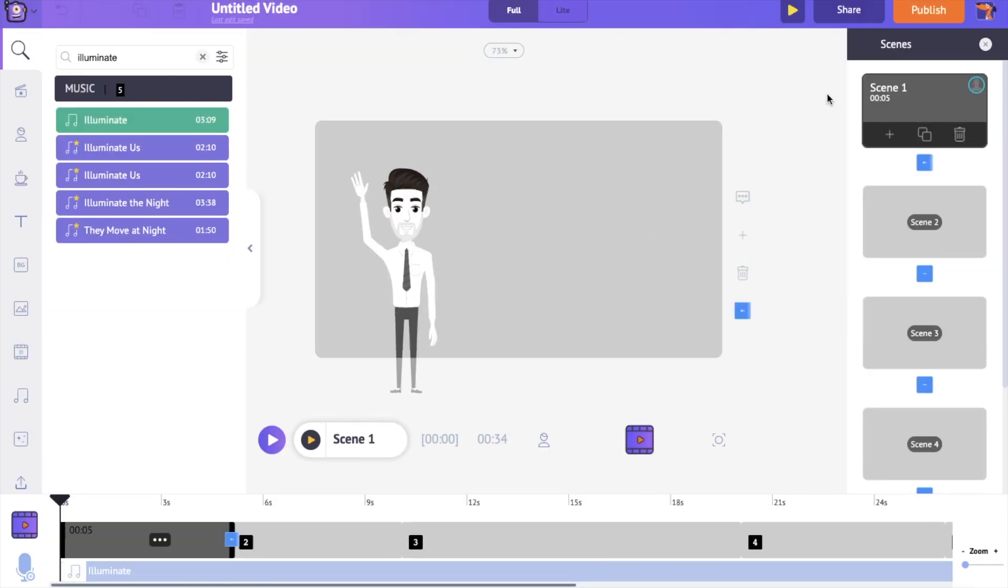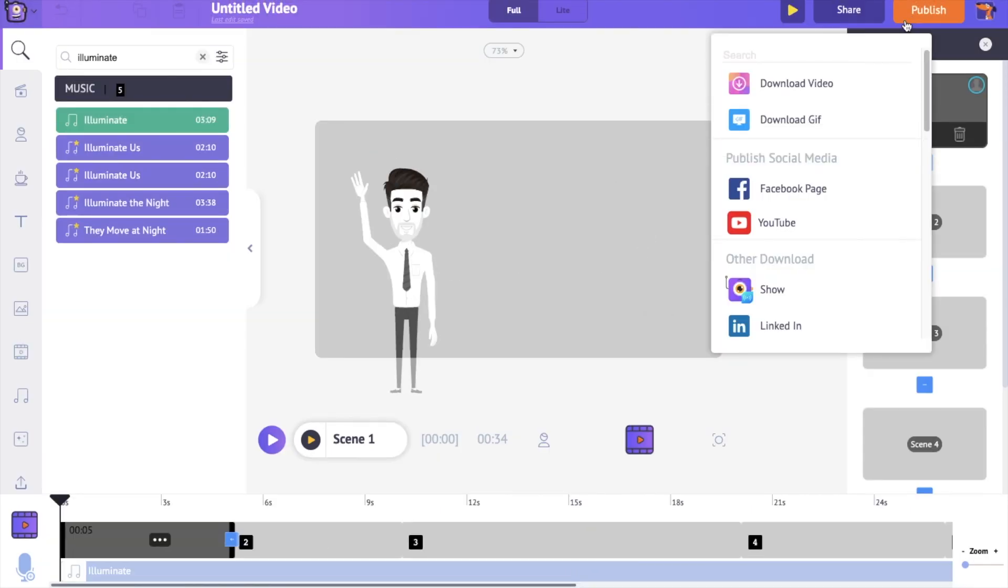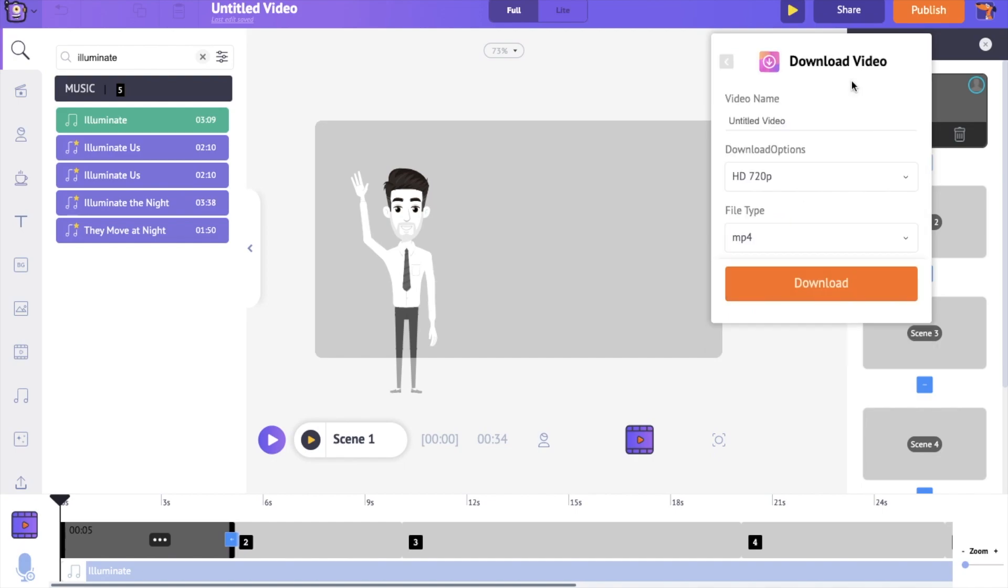To download the video, go to the publish option at the top. Click on the download video option and then download option.